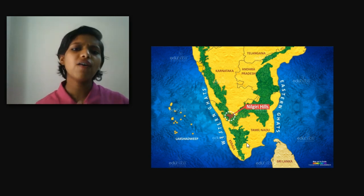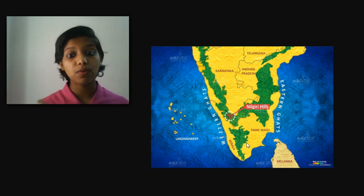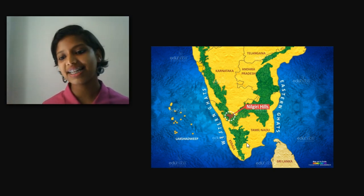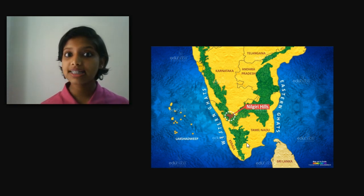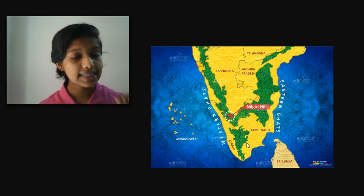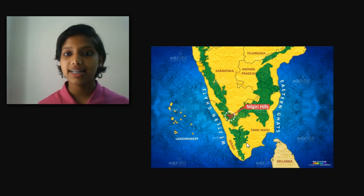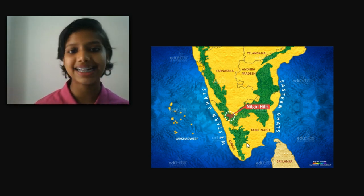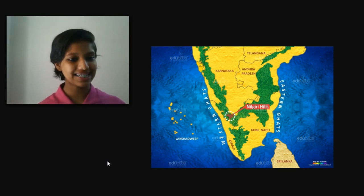We might have all heard about the Silent Valley, which is on the Western Ghats. Silent Valley is considered to be one of the most ecologically diverse areas on the planet — in short, it is a storehouse of biodiversity, and it is the core of the Nilgiri Biosphere. The highest peak in the Western Ghats is Anamudi, and it is situated in the Idukki district.